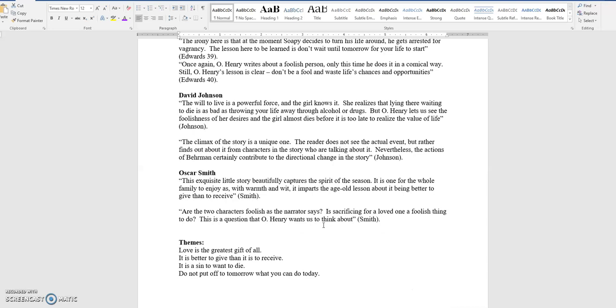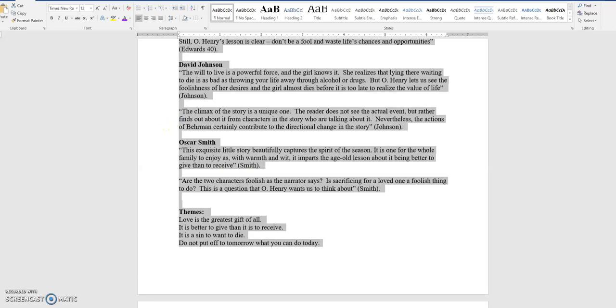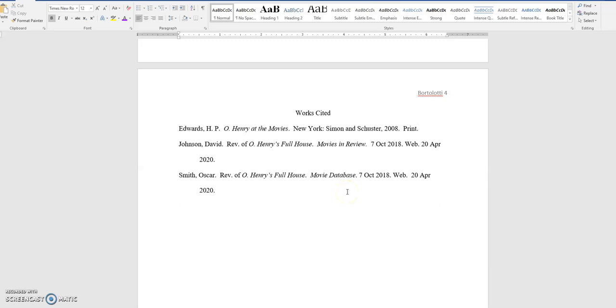When you get done with your first draft, what you could do, if you would for me, just take all of this and delete it from the page before you send it to me.